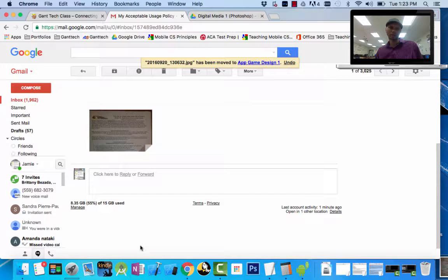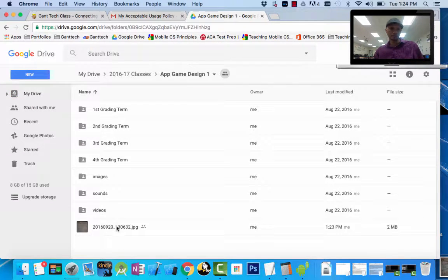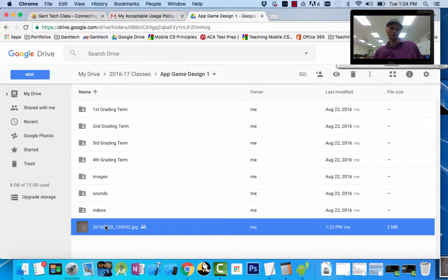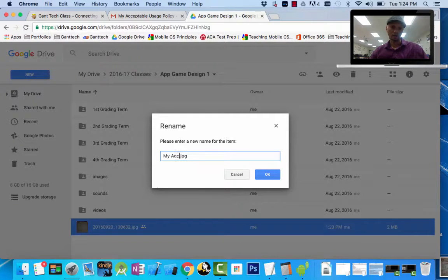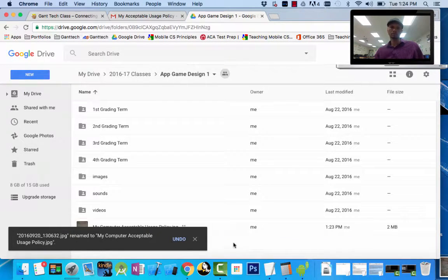So from my Gmail I can save it directly to my Google Drive. I come back to my Google Drive here and under my classes, you can see here is my file. If I open it, this is me — I signed it. The last step is we want to rename this. I'm going to right-click on it to rename my acceptable computer usage policy.